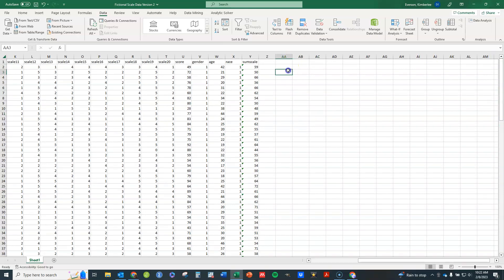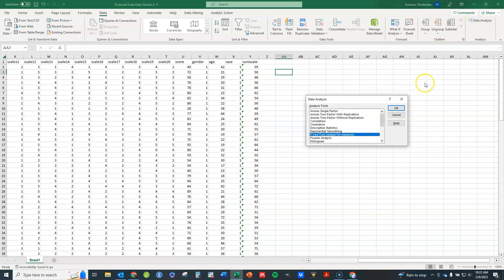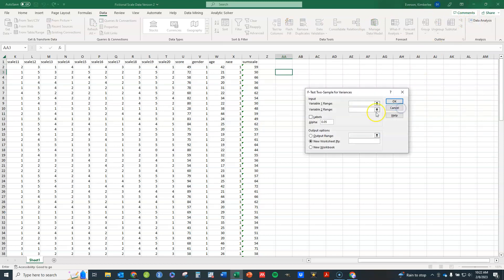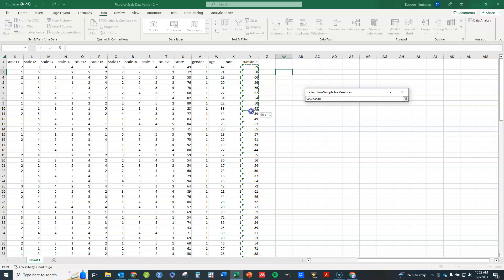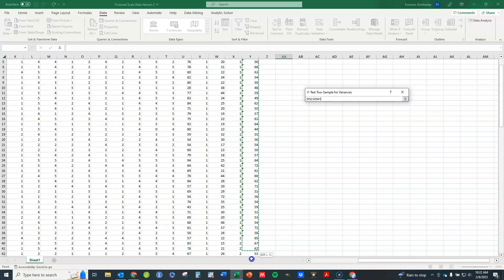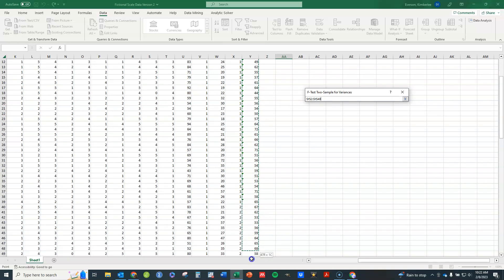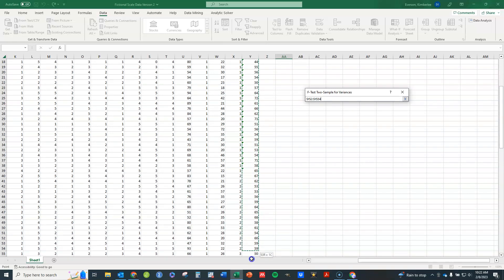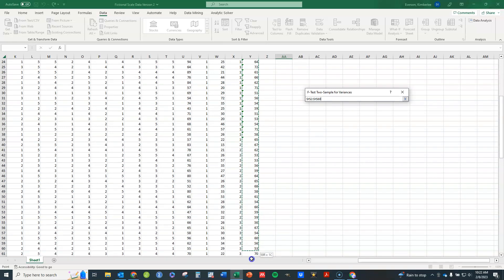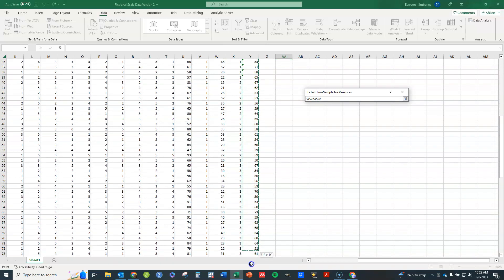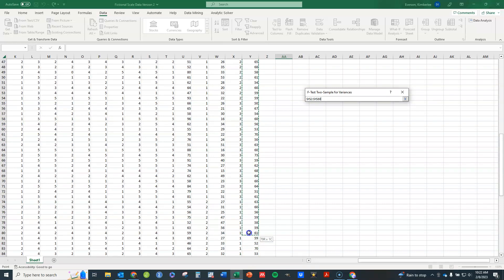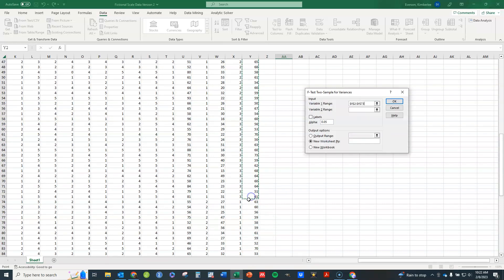So I'm going to go ahead now and click on data analysis, I'm going to come back to my F test, click on OK. I'm going to click in this box letting it know I'm about to select the first group, so basically I'm just going to click these values right here, the sum scale values for group 1. So I'm going to scroll down all the way to here. Okay, so that's all the group 1 values.